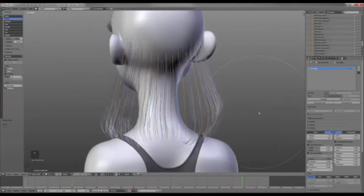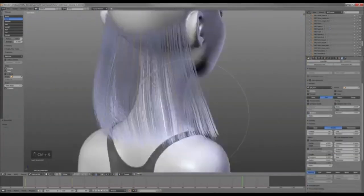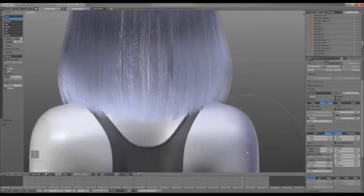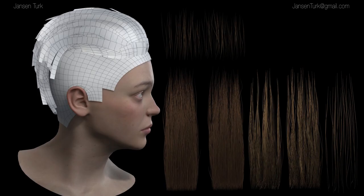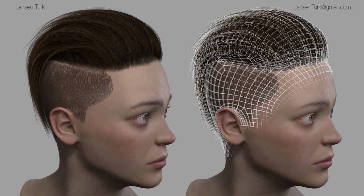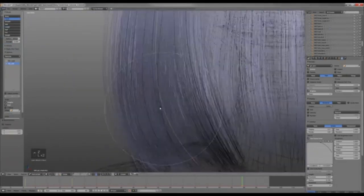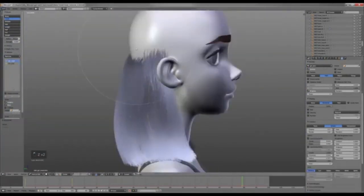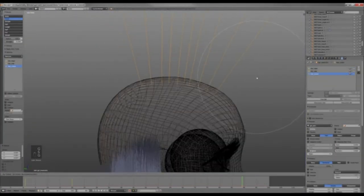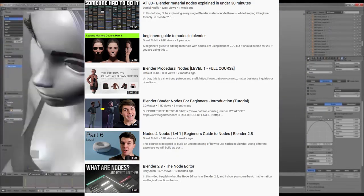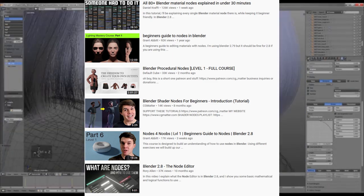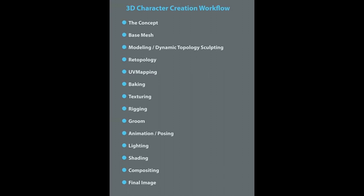Step eight is hair grooming — the process where we add hair to our character. It differs between game characters and animation characters. For animation characters we use a particle system, but that's too high-poly for games. For games we use hair cards, which are alpha images of real hair or particle hair. Software options include Blender's particle system, ZBrush's FiberMesh, and Maya's XGen. Tutorials on hair from the recommended channel can be very helpful.